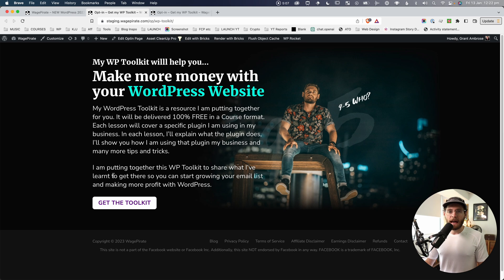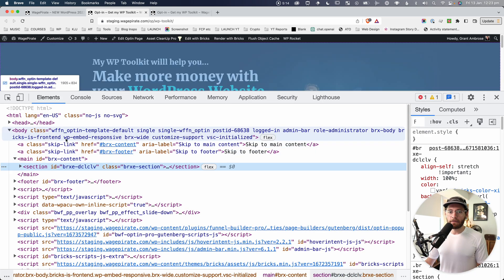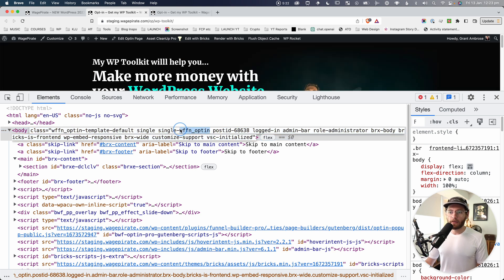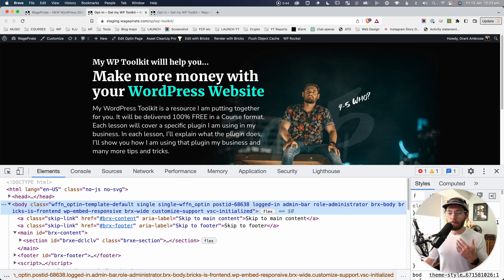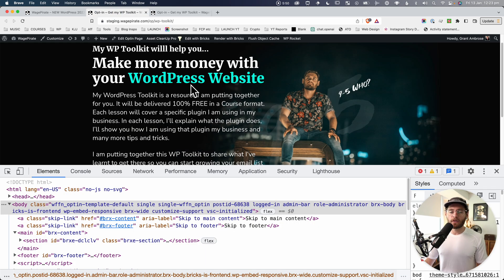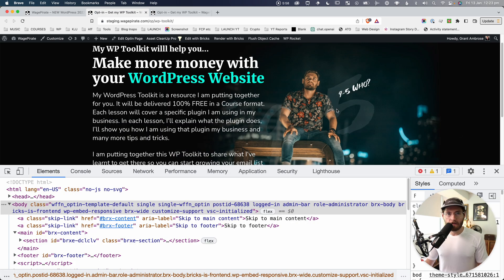This opt-in page is actually its own custom post type. If we right-click and inspect, you can see the post type is 'single-WFFN_optin'. This is the post type name. For my personal use case, this section where people click to land on my opt-in page — I obviously don't want to output this section at the bottom of the opt-in page itself.